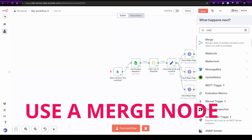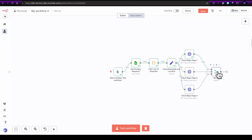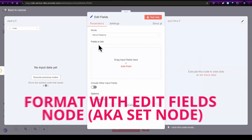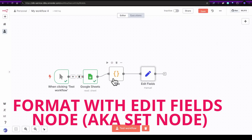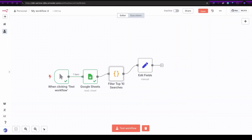Next, you need to understand your data. Each node in n8n deals with arrays of items. Before building, check the output of your nodes — sometimes you need a merge node to join two data streams together, or a set node to rename or format fields. Don't jump straight to code unless you have to. Let n8n do the heavy lifting.